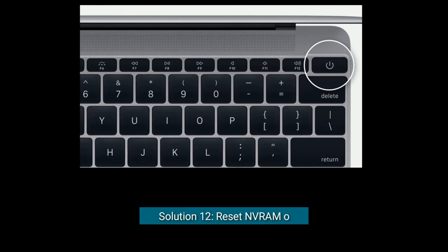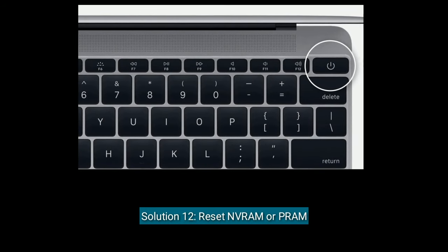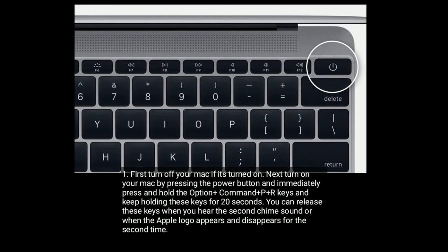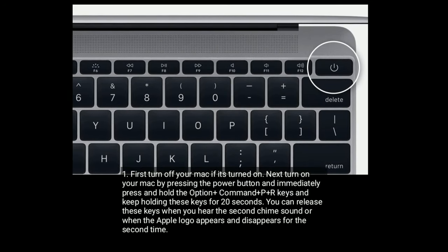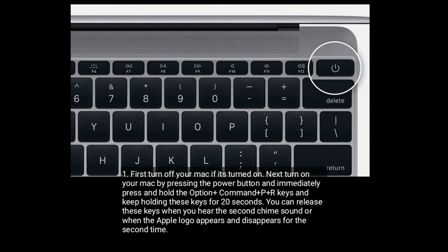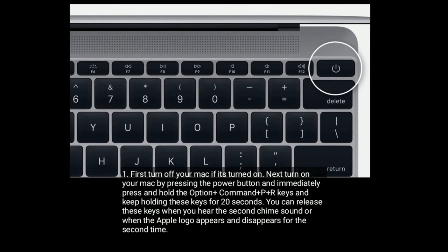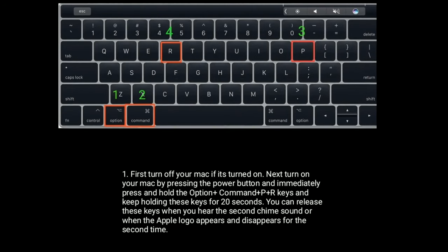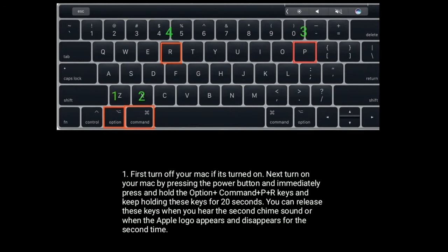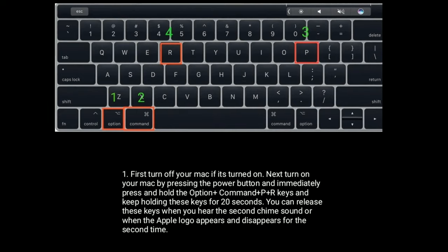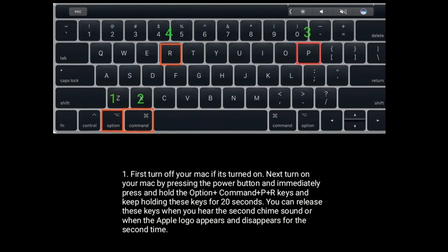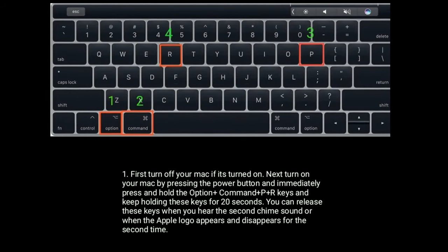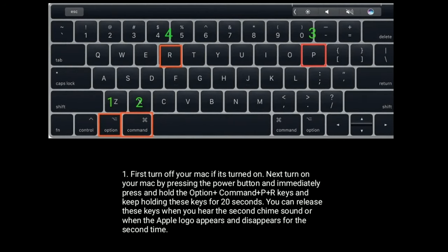Solution twelve is to reset NVRAM or PRAM. First turn off your Mac if it's on, then turn it on by pressing the power button. Immediately press and hold Option plus Command plus P plus R keys and keep holding for 20 seconds. Release the keys when you hear the second startup chime or when the Apple logo appears and disappears for the second time.